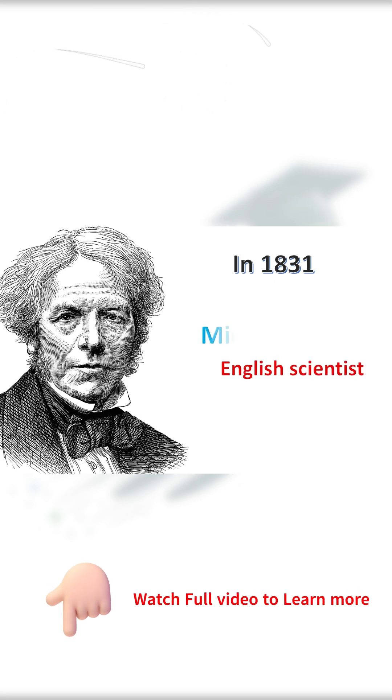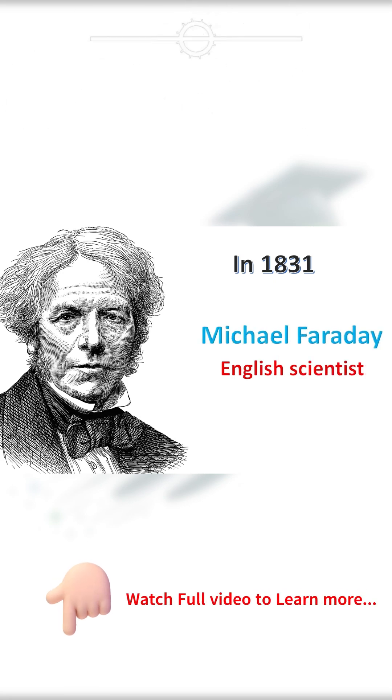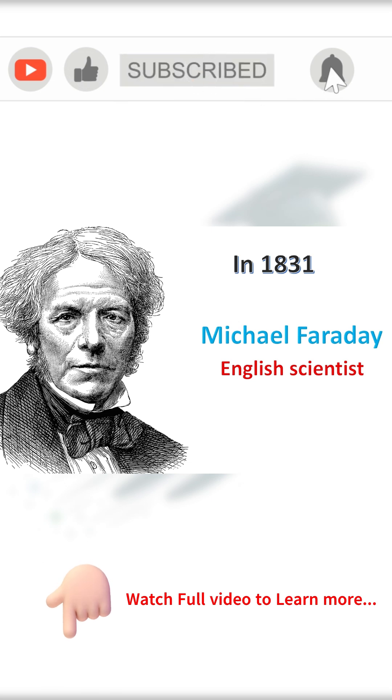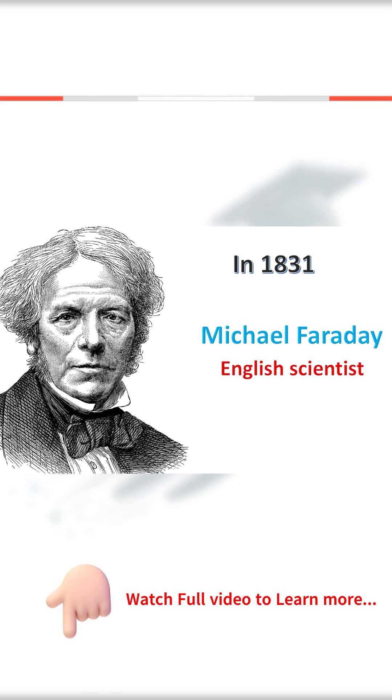In 1831, an English scientist, Mr. Michael Faraday, demonstrated to this world his most important invention.